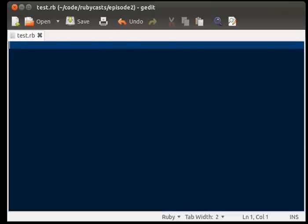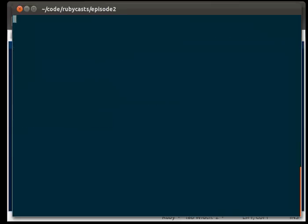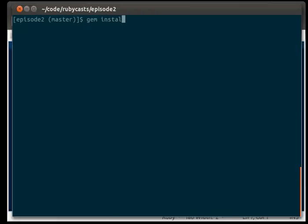So first of all, we need to open up our terminal and we're going to install sinatra and rack-test. So gem install sinatra rack test.